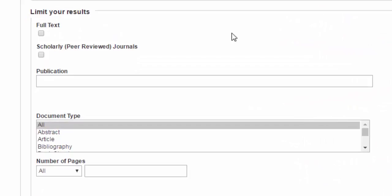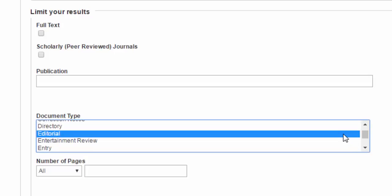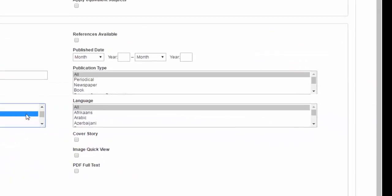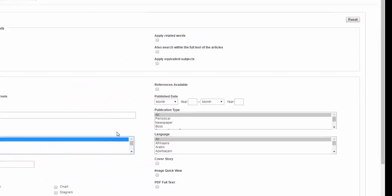You can limit to only scholarly peer-reviewed journals. You can select your document type if, for example, you're looking for only case studies or only editorials. Another helpful limiter is publication date, so if you need articles from the past five years you can set your date range here. There are other options as well like publication type and language which you can explore on your own.